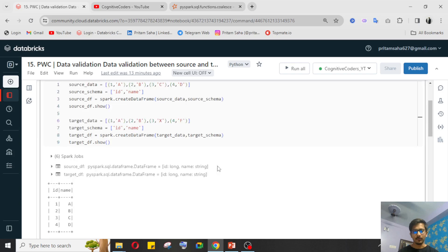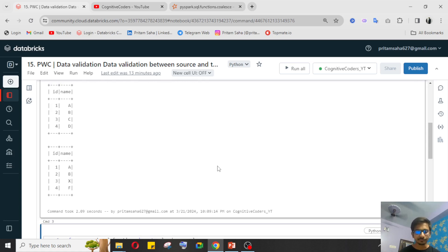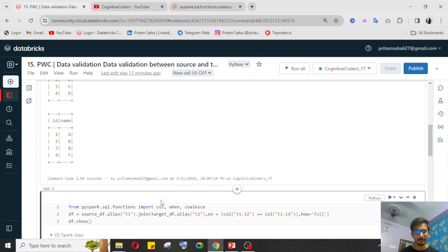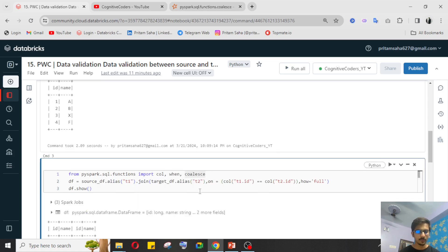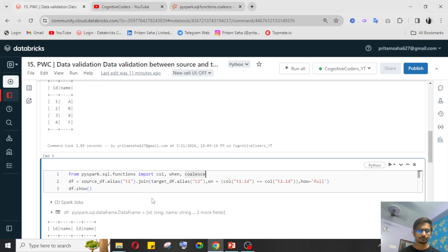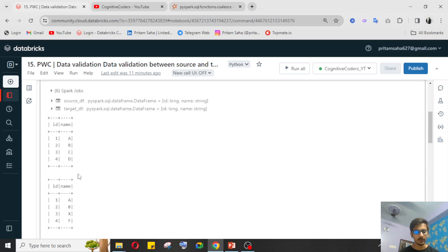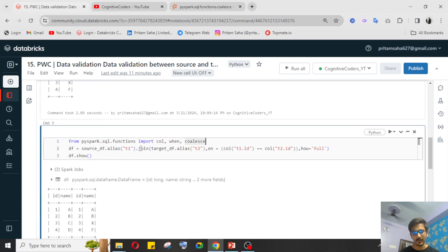I have written the whole code already to save time, and I'll go through each line to help you understand. First, I'm importing the required functions for the PySpark activity — I've imported `col`, `when`, and `coalesce`. I have two DataFrames: source DataFrame and target DataFrame. For better naming convention I'm renaming them and then performing a join operation.